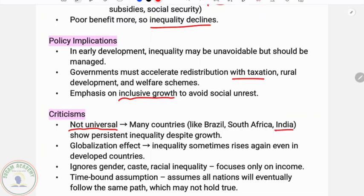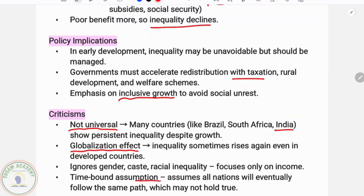One criticism is that the hypothesis assumes all nations will eventually follow the same path, which may not hold true. These assumptions are not necessarily valid for all countries.